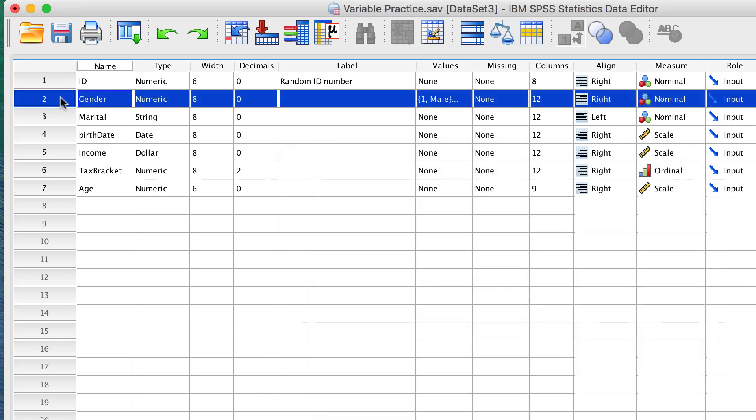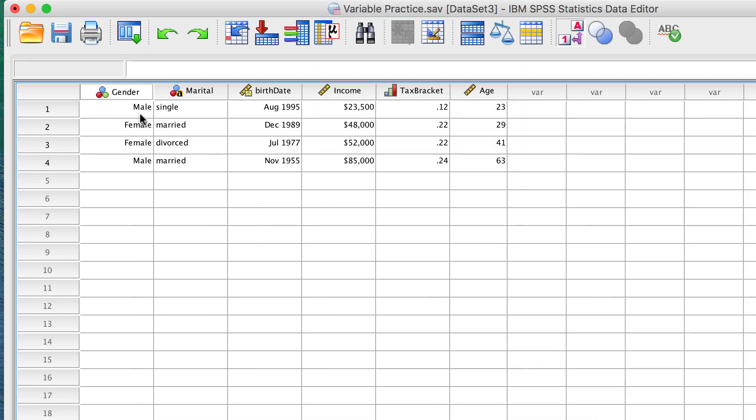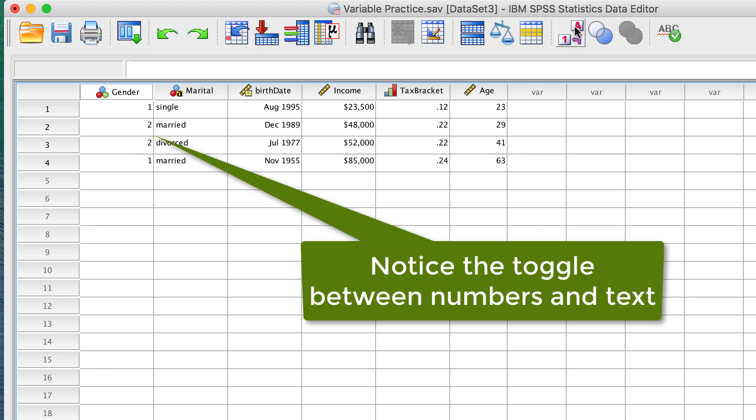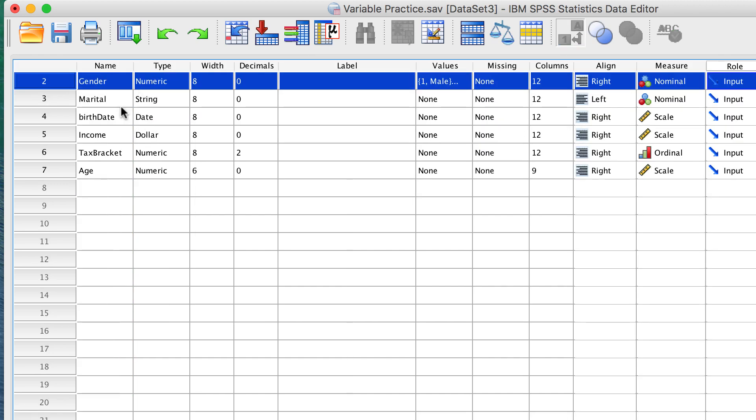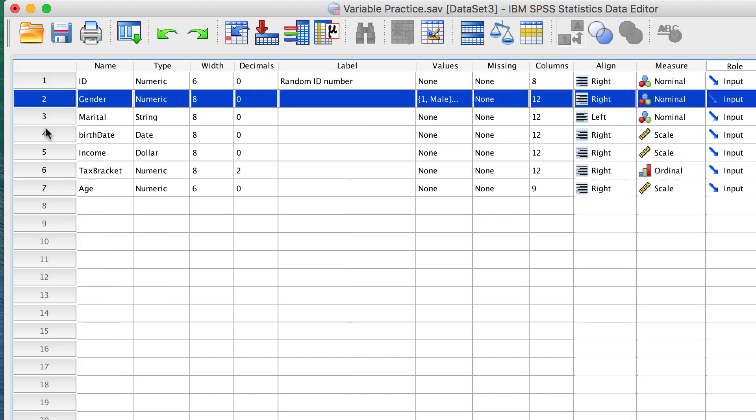In Data View, we can now toggle between numeric values and value labels. The value labels are easier for us to interpret, and any analysis that you do in SPSS will work exactly the same, regardless of whether we view value labels or the actual values.